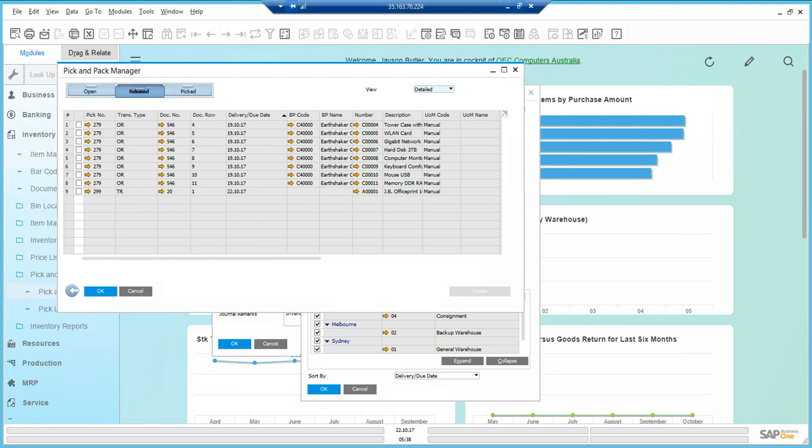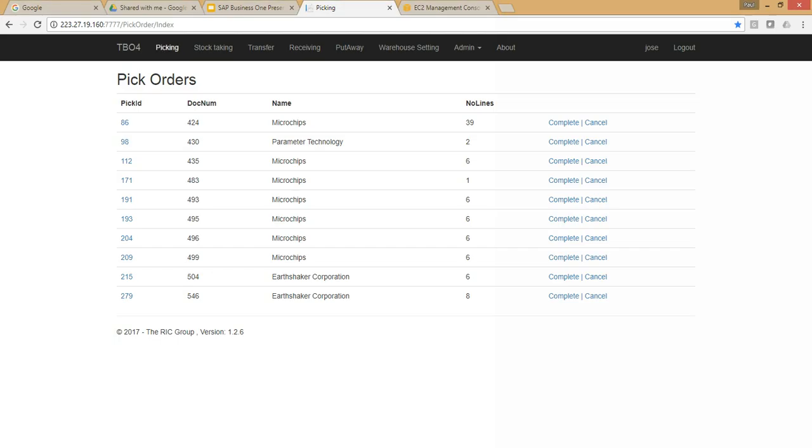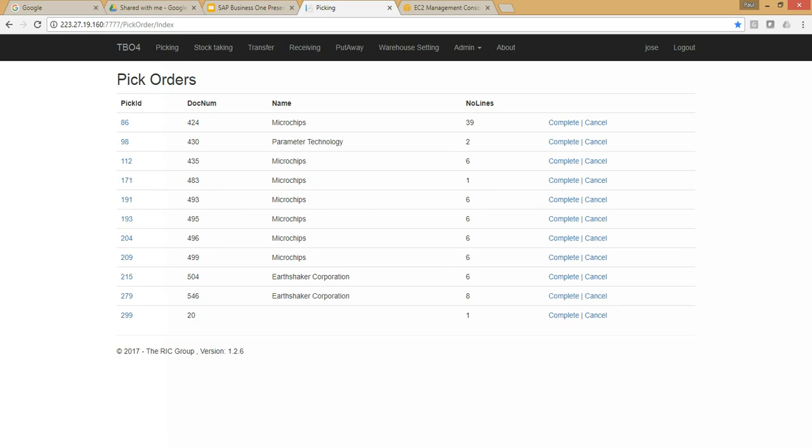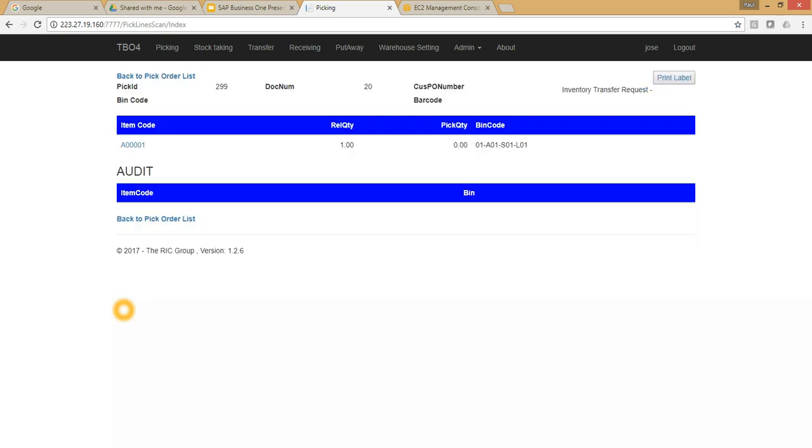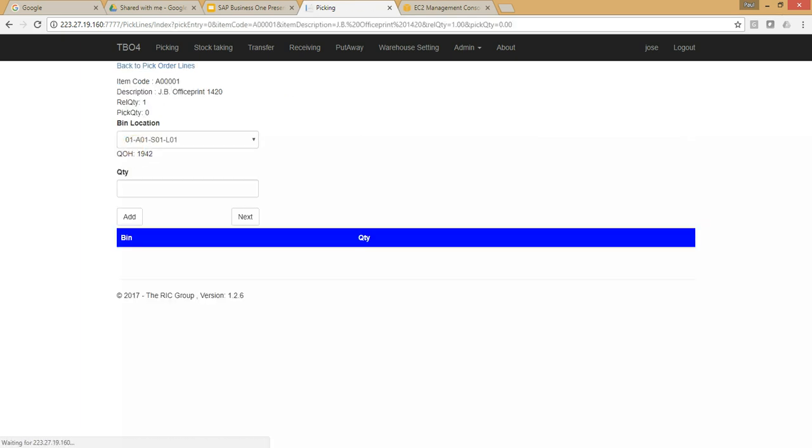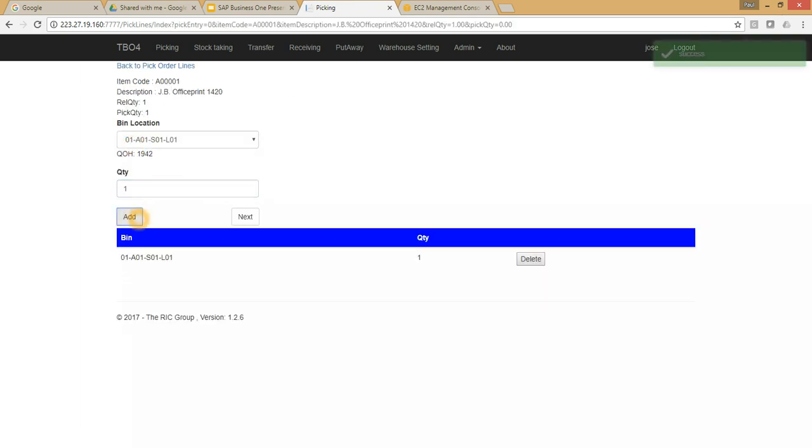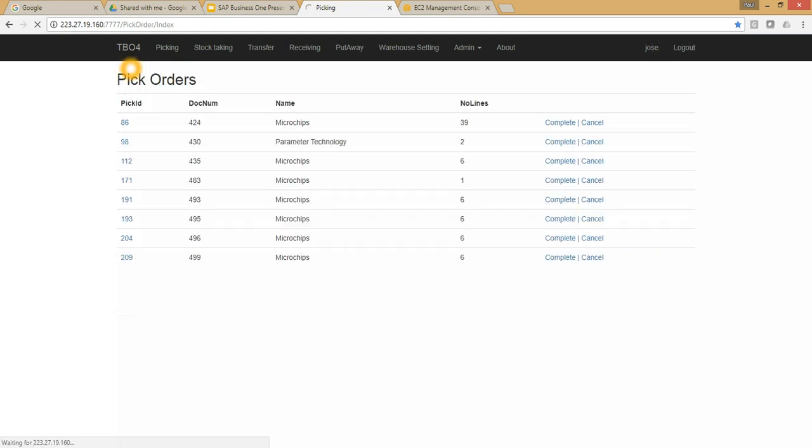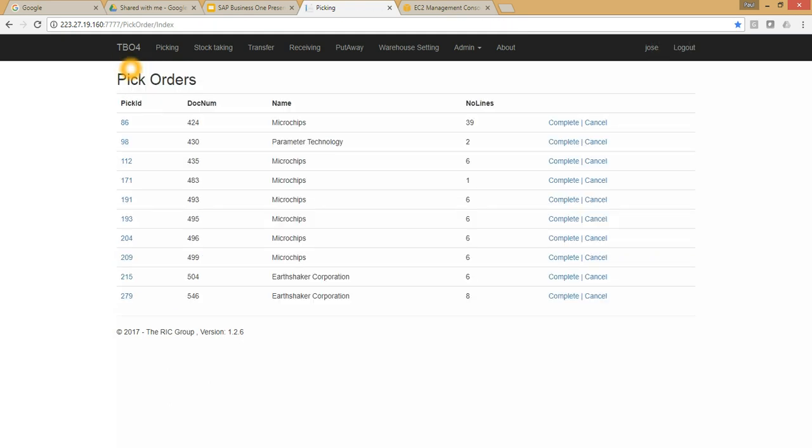Let's go into the warehouse management solution, and I can see 299 document number 20 has been created. I've only got to pick one item, and I'm going to do that by selecting the item manually. I click add, and when I go back to pick lines, it's going to know that the pick list has been fulfilled and will automatically send back to SAP Business One.